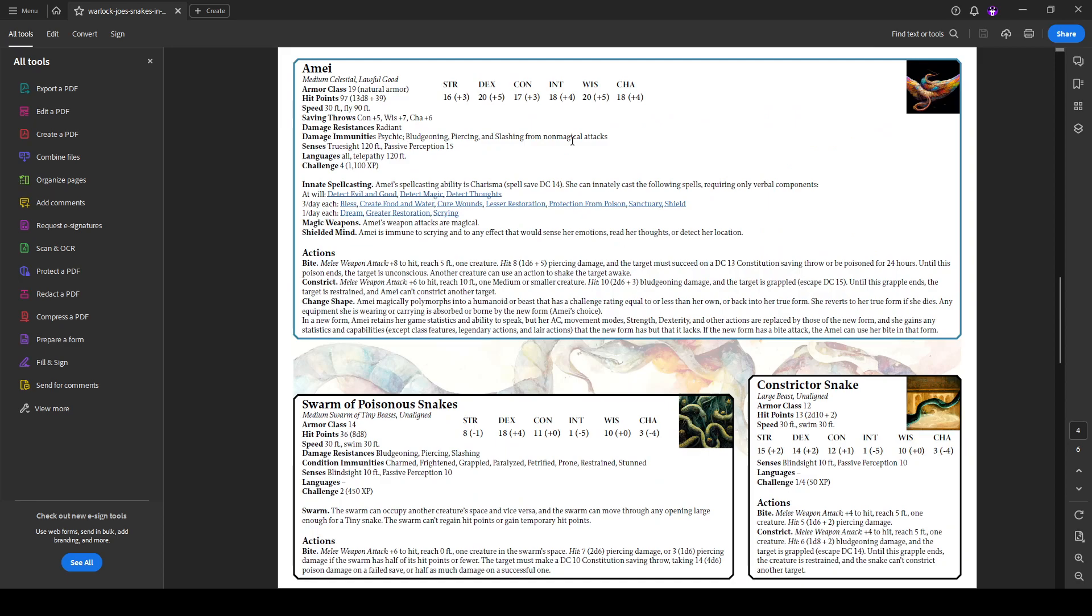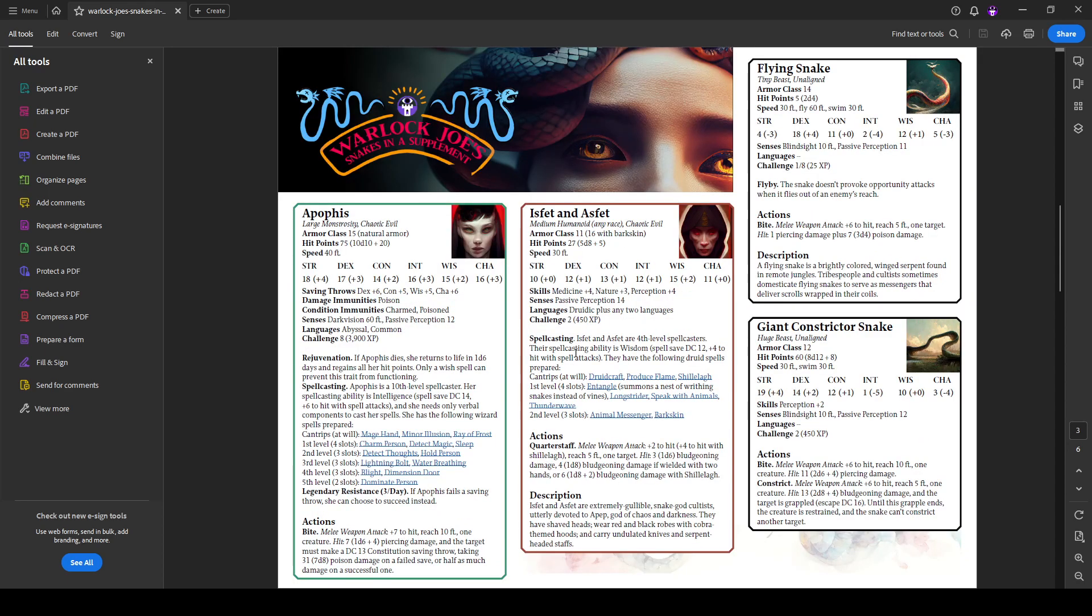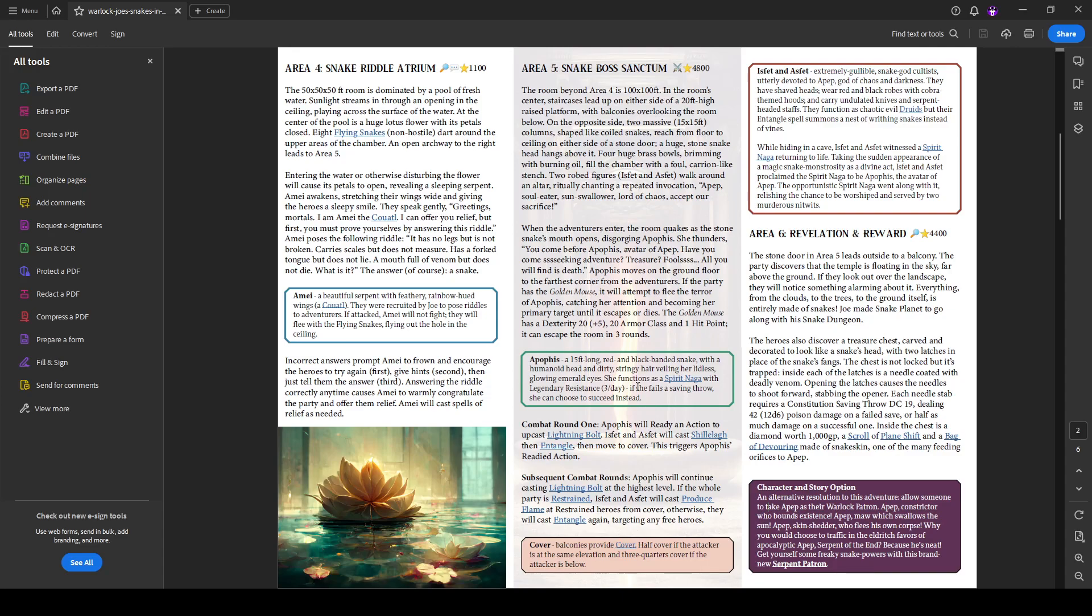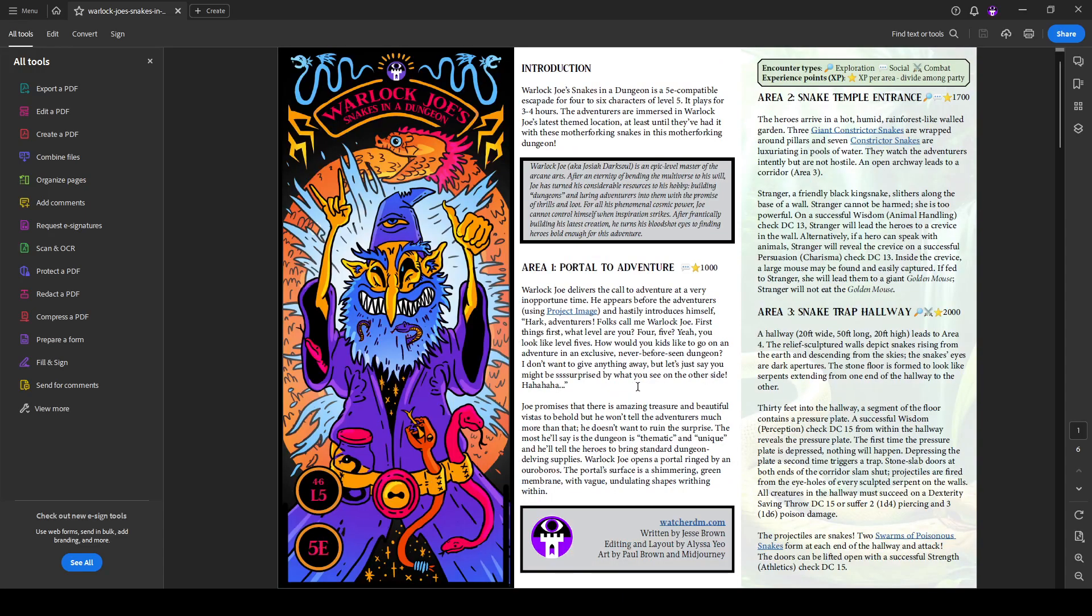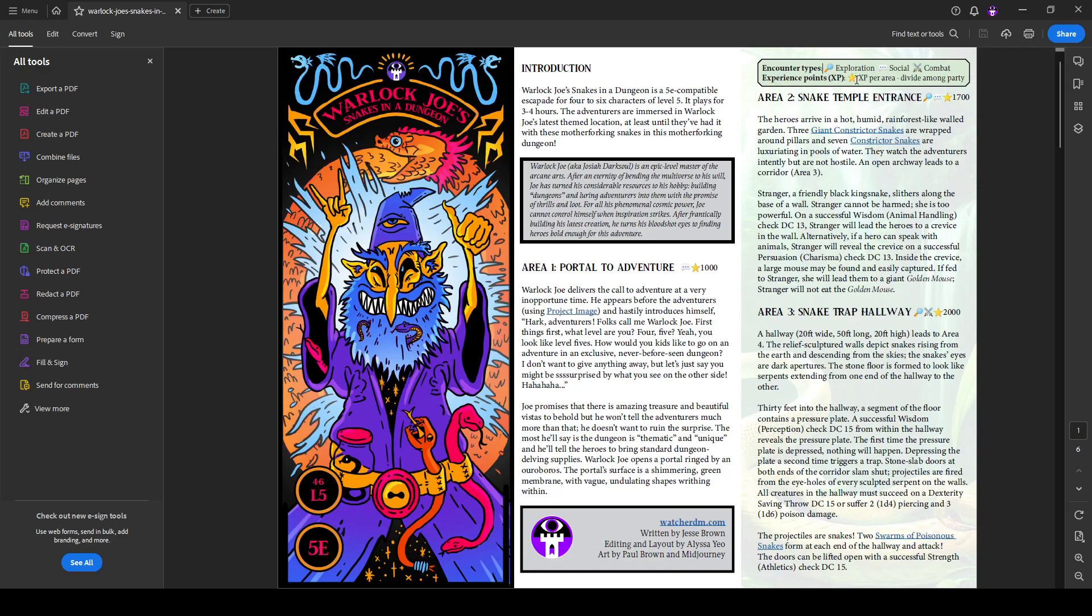Of course we provide stat blocks here for all the different things you'll find with the modifications as described in the adventure. And nice fast five room adventure. Of course you'll find our usual encounter types and XP recommendations for the adventure.